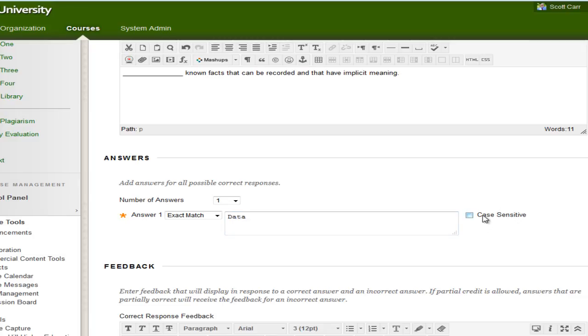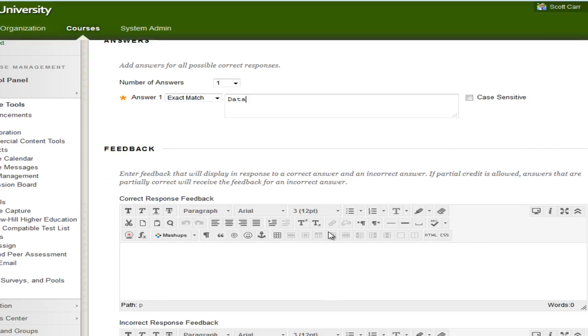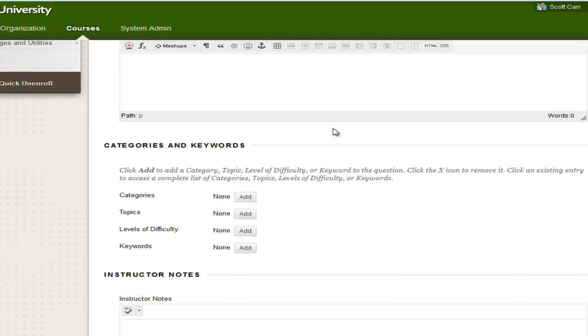I'm not going to make it case sensitive. I'm just wanting data, whether they put a capital D, they put it in all case, all caps, it doesn't really matter. It doesn't matter if it's case sensitive or not. So it's going to need to be an exact match. It's got to say data. This is the only word we're looking at, which goes along with the content in chapter one. So if we come down, we can scroll down and hit submit.